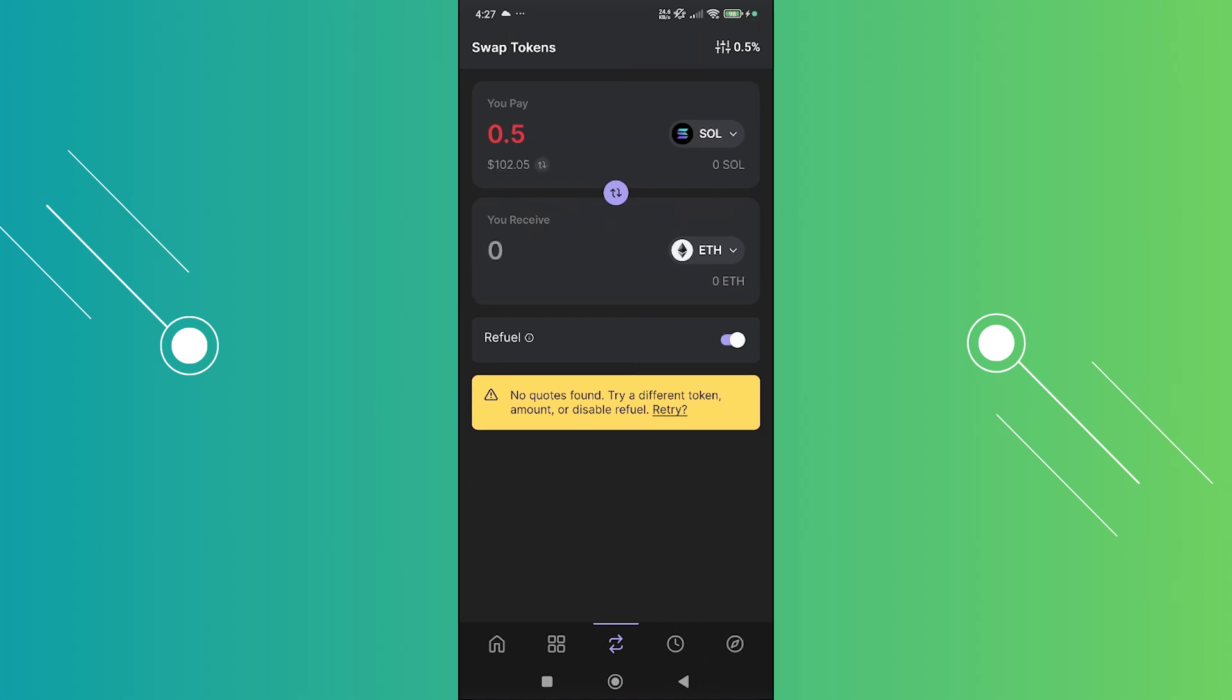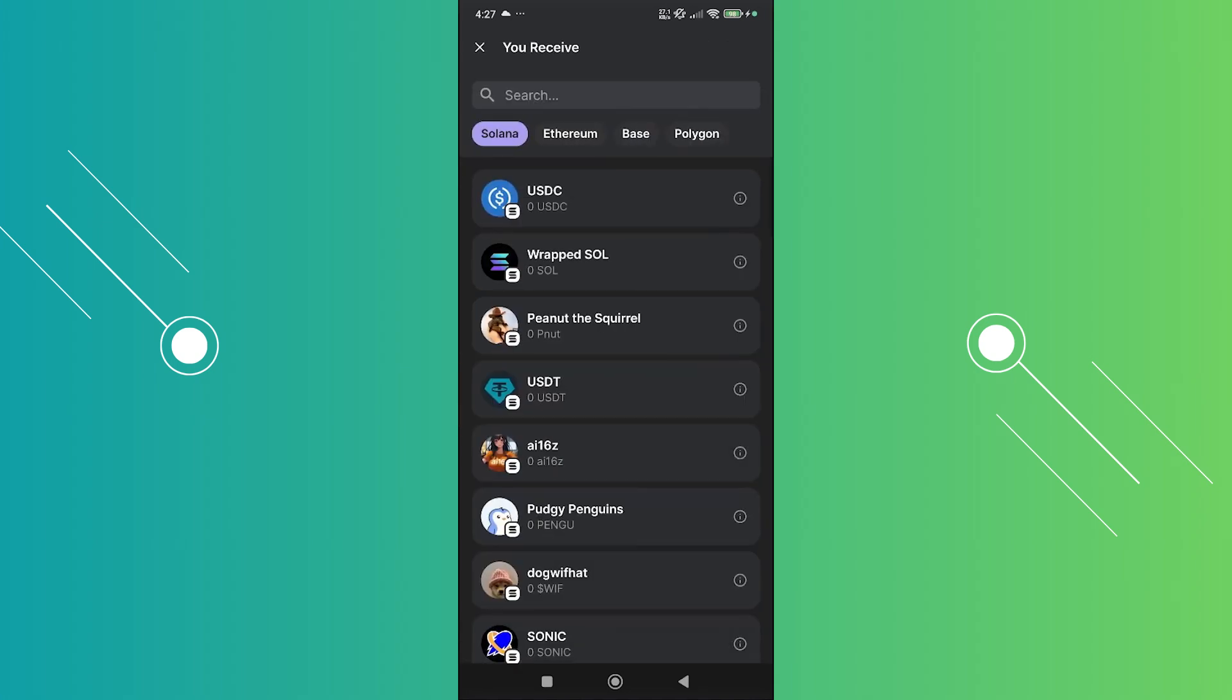We need to choose whatever token that you want to change here. Let's click on the drop down under the 'you receive' section. At the very top here we have Solana, Ethereum, Base, and Polygon. We want to click on Base since we want to swap this to a base chain.